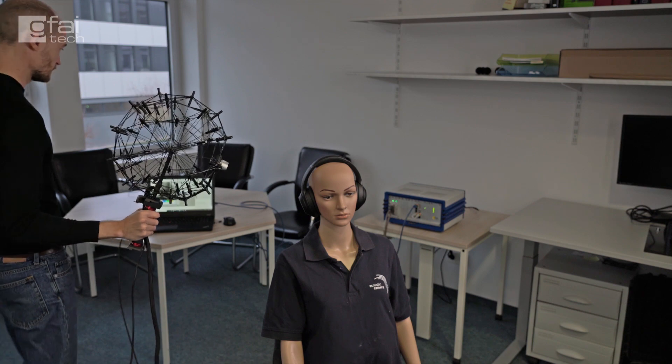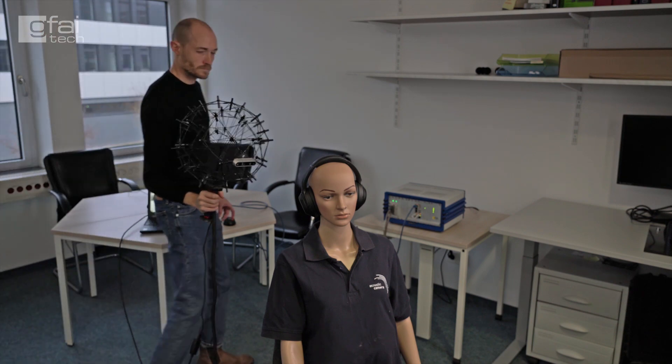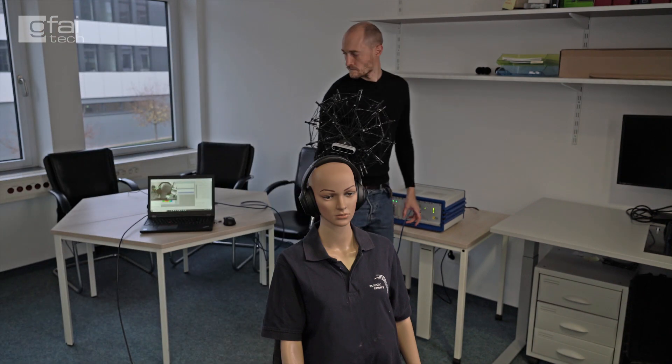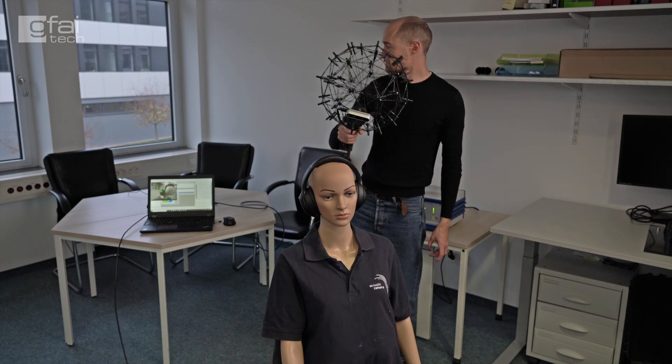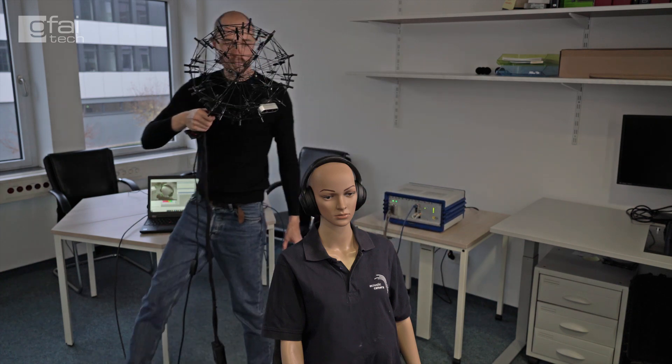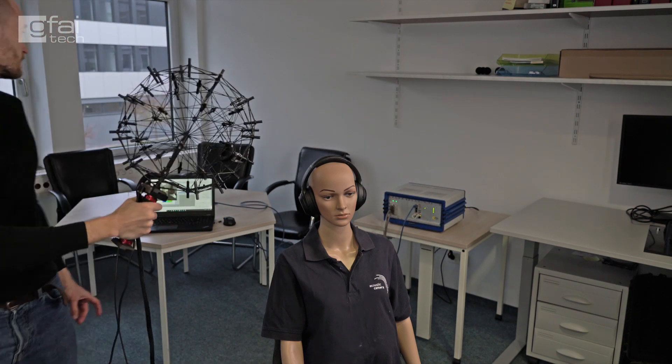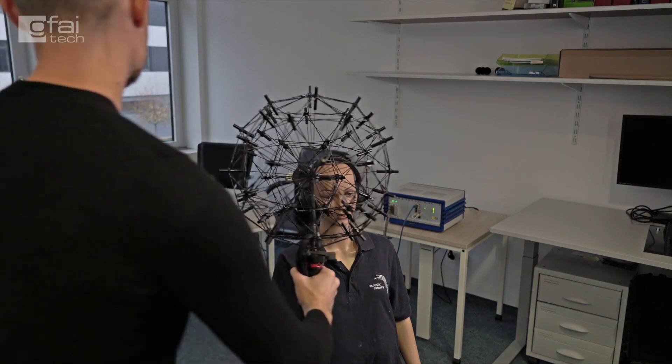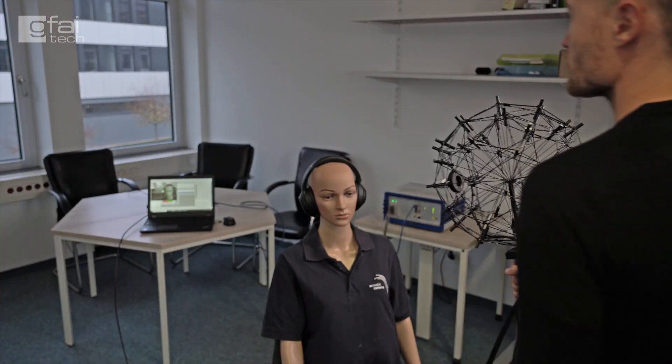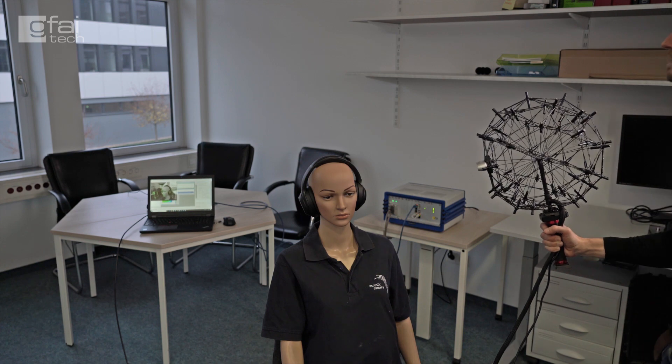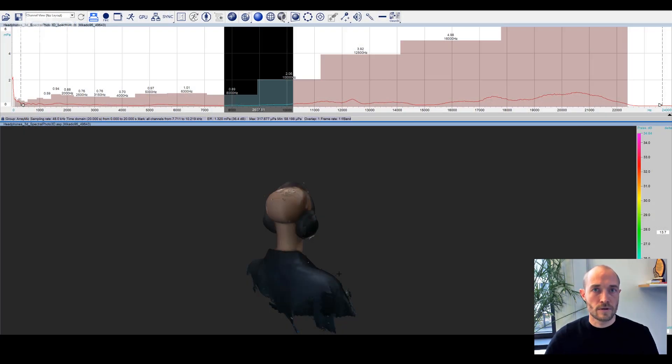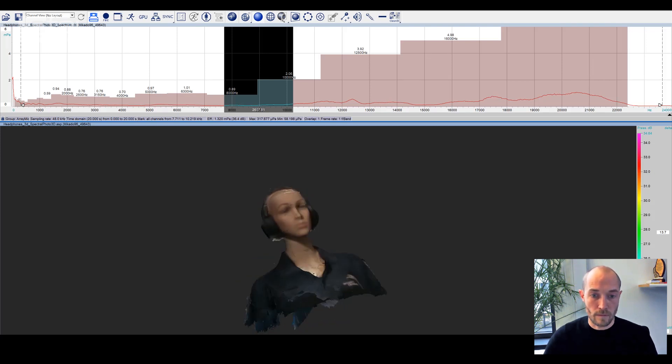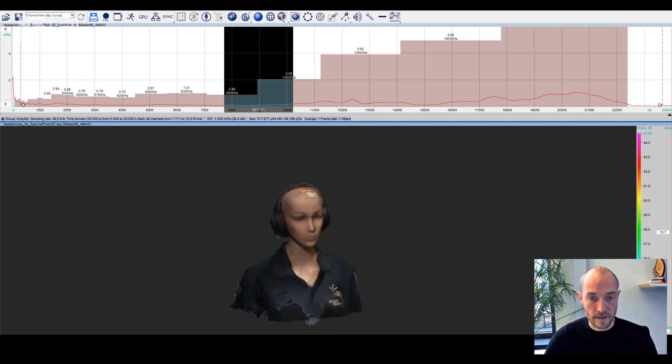This time we are doing a headphone leakage measurement with the AC system and the spherical array with 48 analog microphones. So let's have a look at the data we just recorded. The 3D model is not perfect, but it's definitely good enough for the acoustic analysis we want to do.